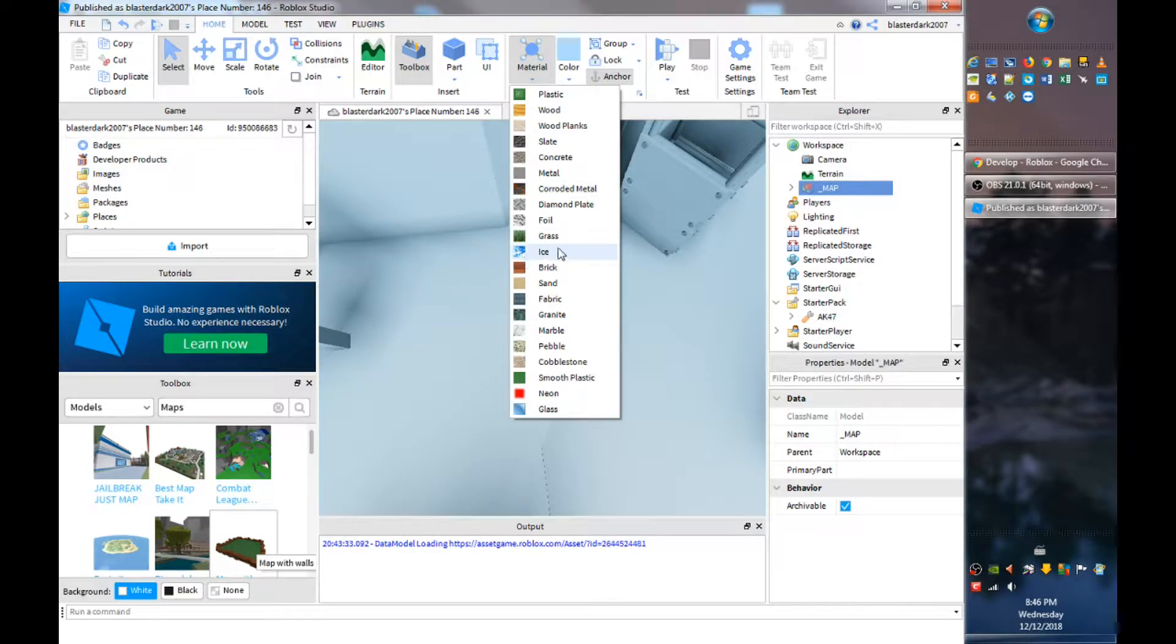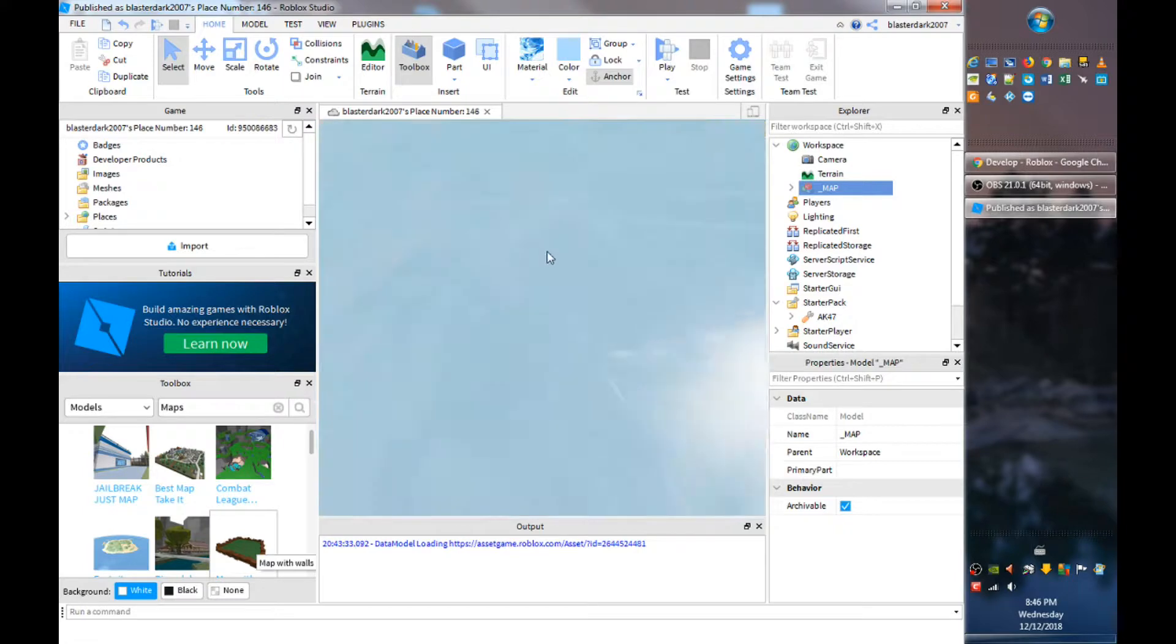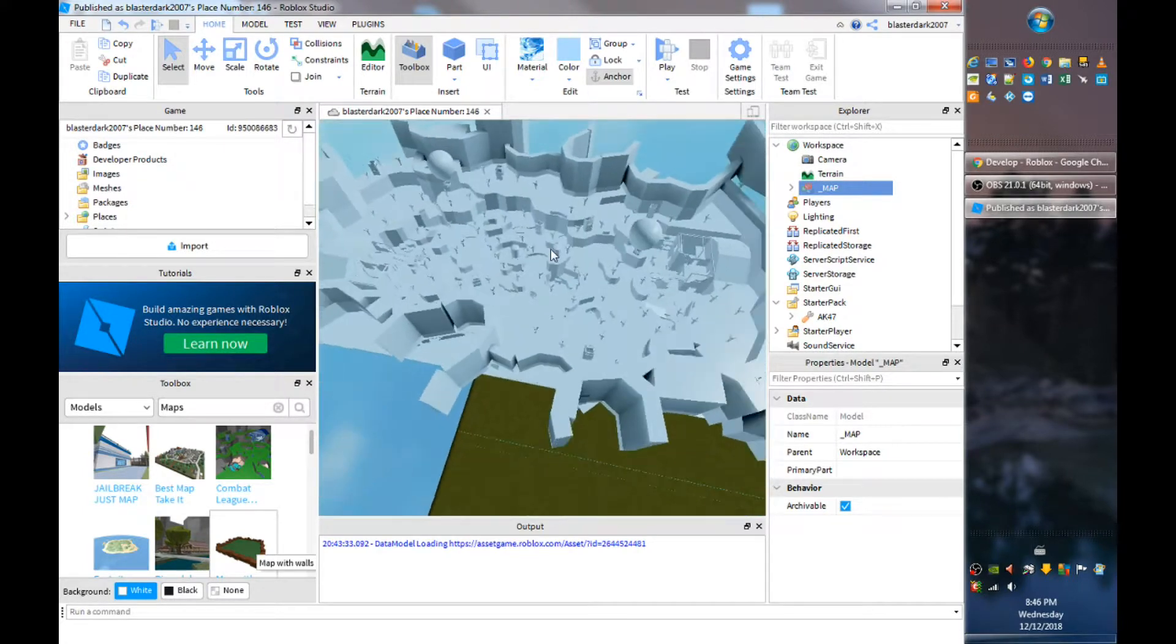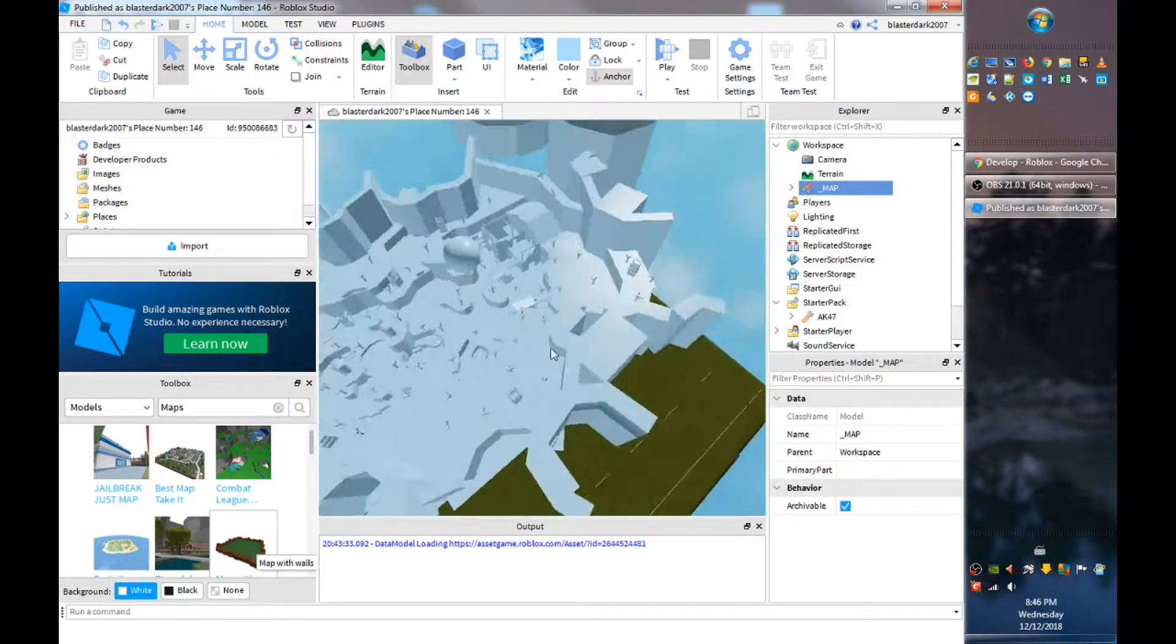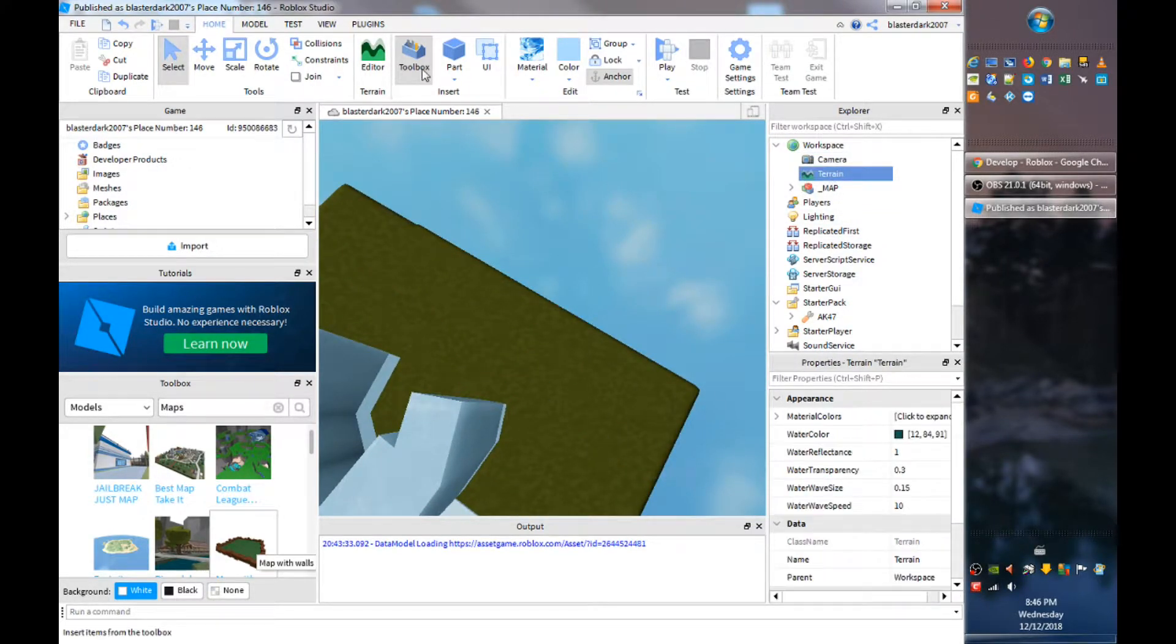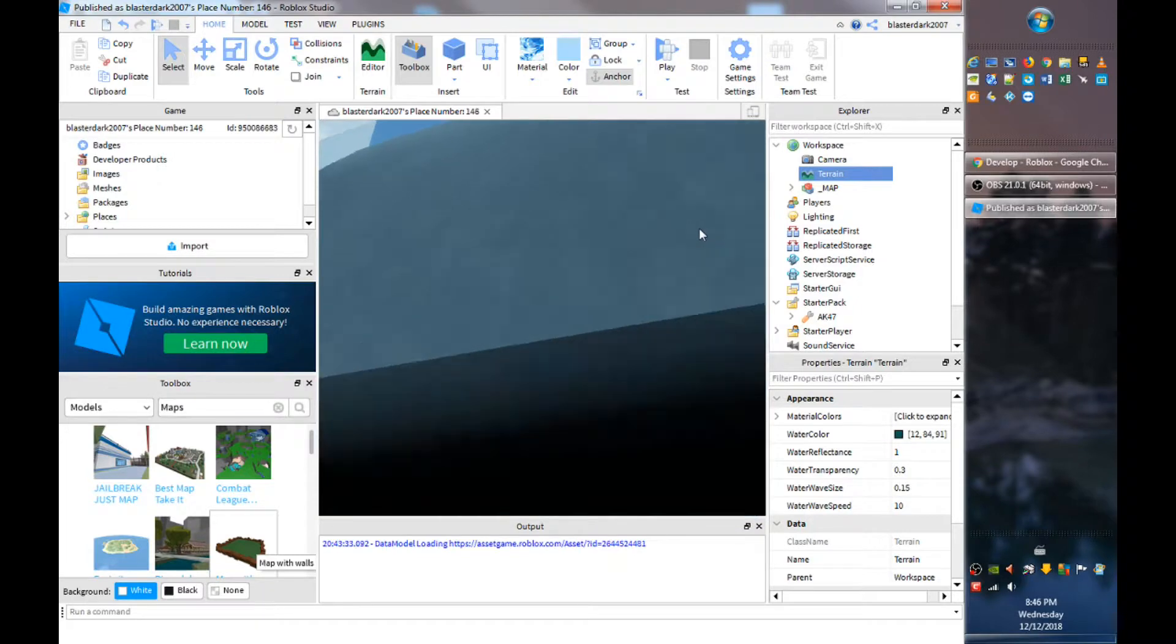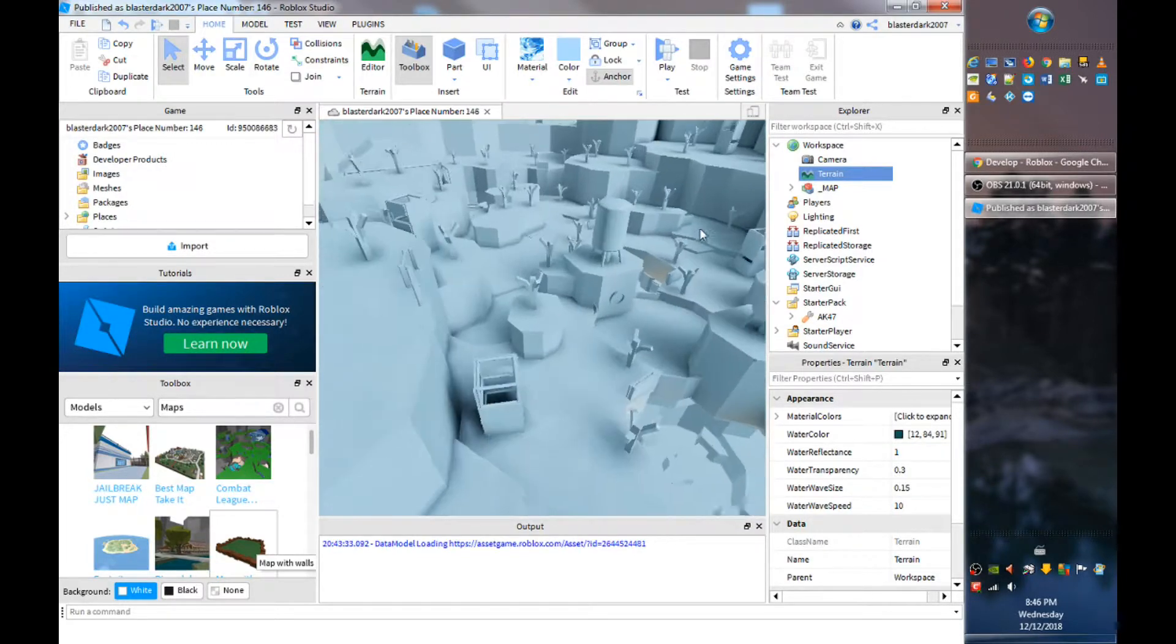As you can see it's ice. It doesn't matter if you want to change your terrain to ice as well, you could if you want to, but I'm not really going to do that because people are not going to go into the terrain, they're going to be in this map.